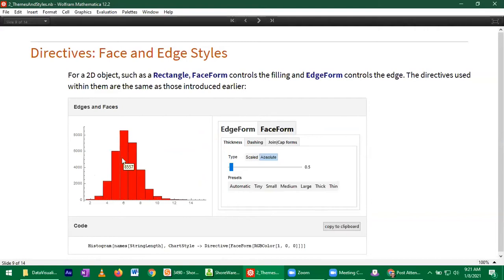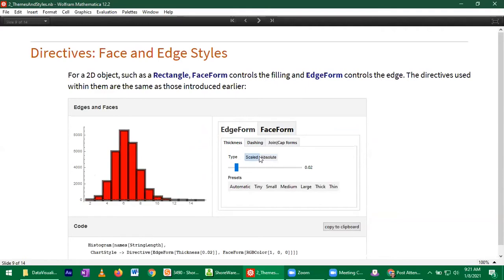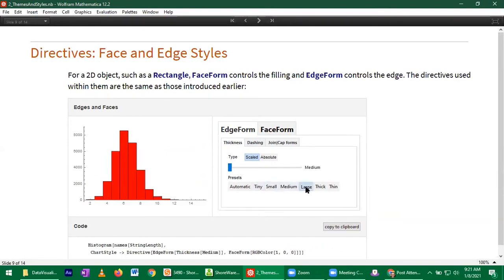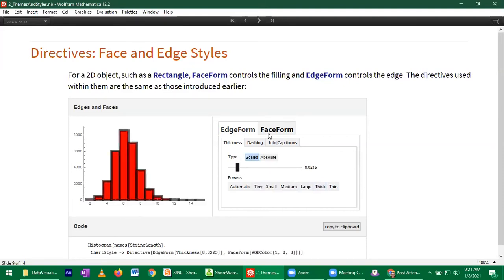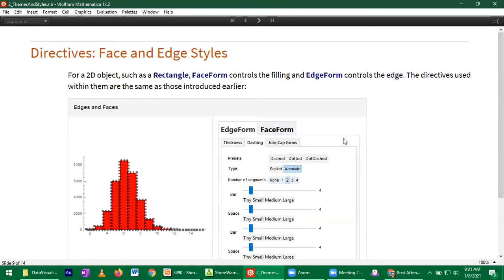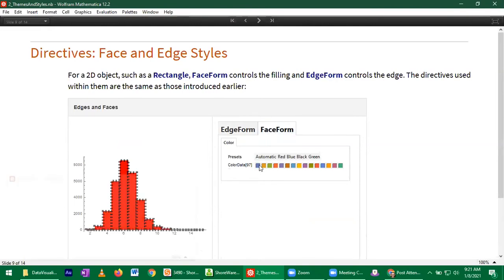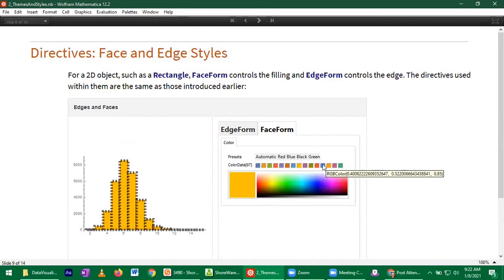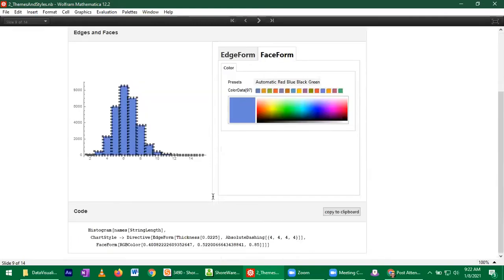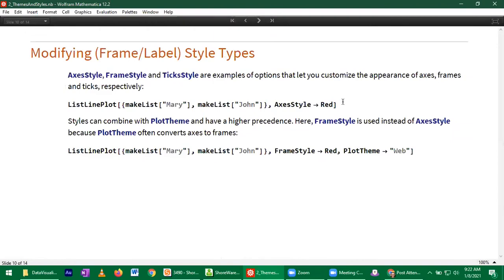For 2D objects such as polygons or rectangles, you have independent options for how the edges and interiors appear. You can change the thickness of borders, make them large, medium, thick, or thin. You can make those 1D boundaries dashed, and independently vary the color of the rectangles. For basically any 2D graphics expression, you can modify the face form to change how the interior looks.